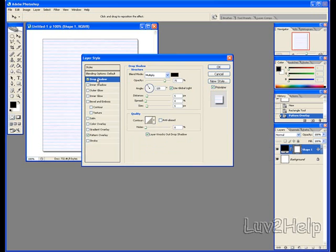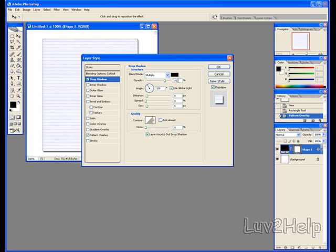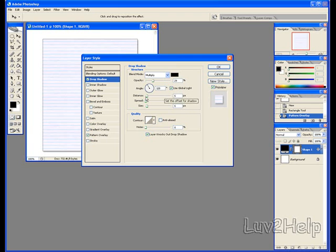Blend Mode Multiply, yep. Opacity at 29%, we will change that. Angle 120%, keep that the same. Distance at 5%, keep that. Spread 7%, change that.